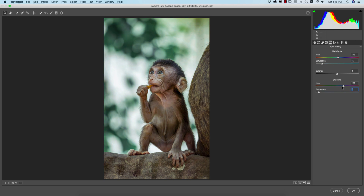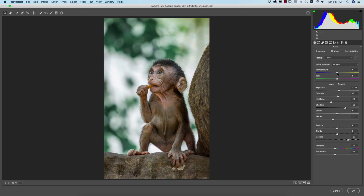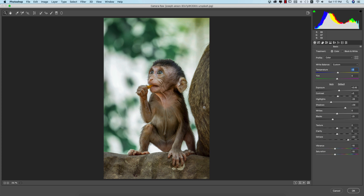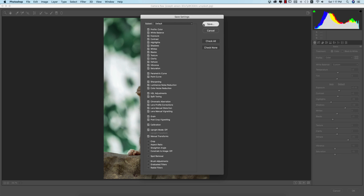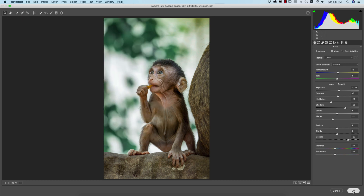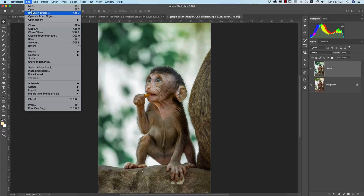I'll use split toning — split toning controls the shadow color and highlight color. The hue defines which color you pick and saturation defines the percentage of that color. I'll add some warm calibration. Let's see before and after — both look good, but the after is a bit more creative. I'll save the settings as W3 and hit OK. Moving to the next photo.